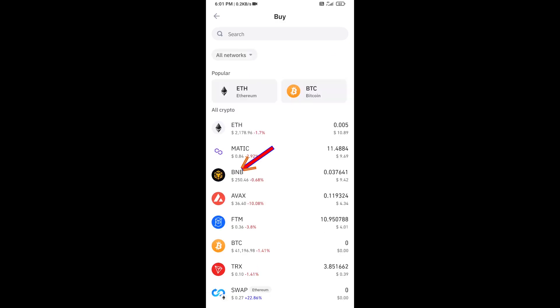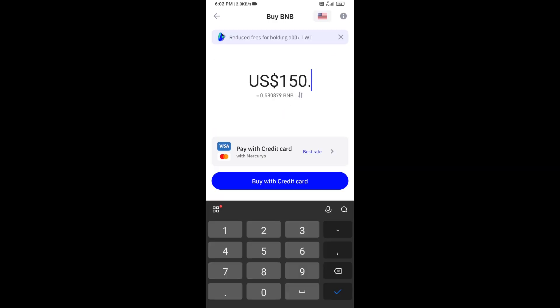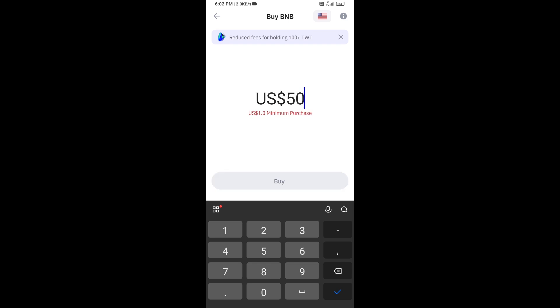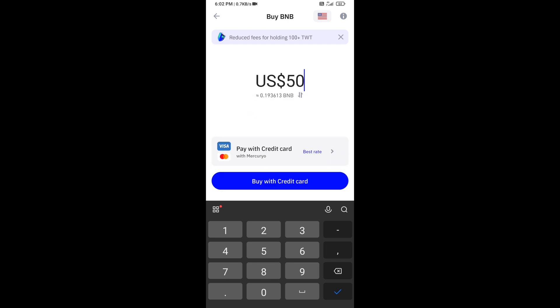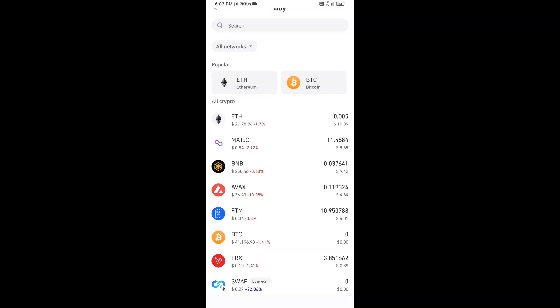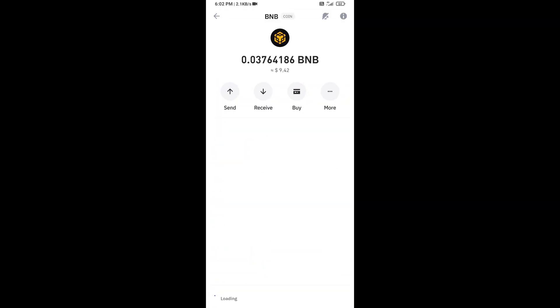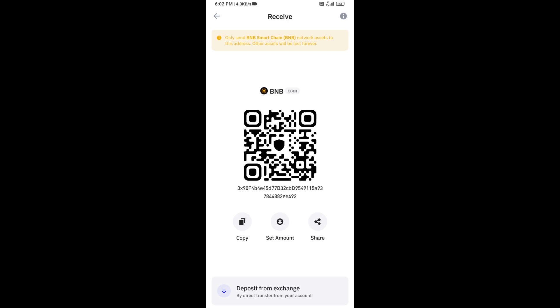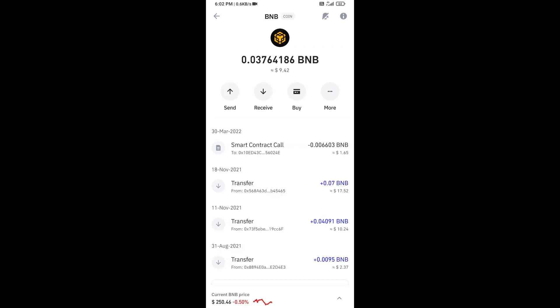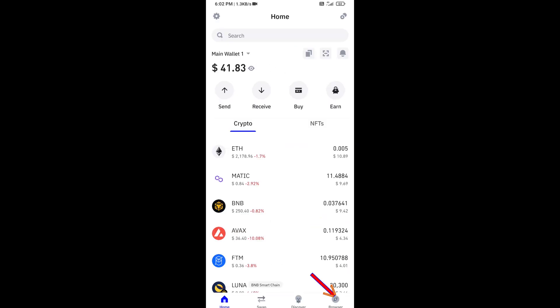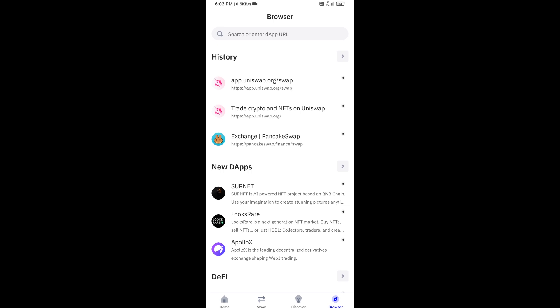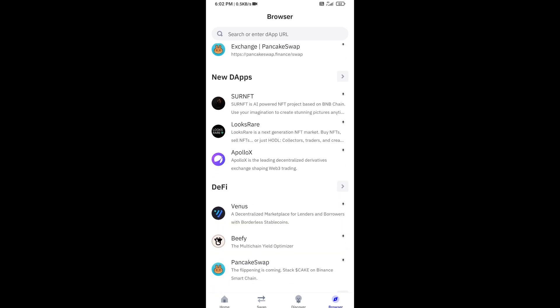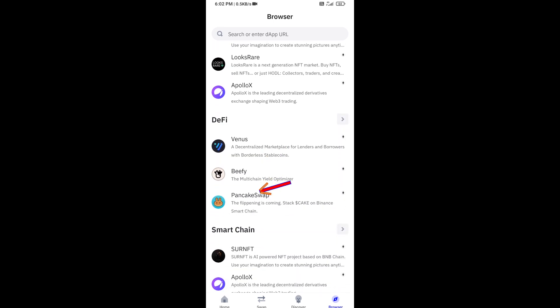Click on BNB. Now here you can buy minimum $50 BNB using credit card, or you can receive BNB using smart contract and QR code. After that, click on browser and go to PancakeSwap exchange.